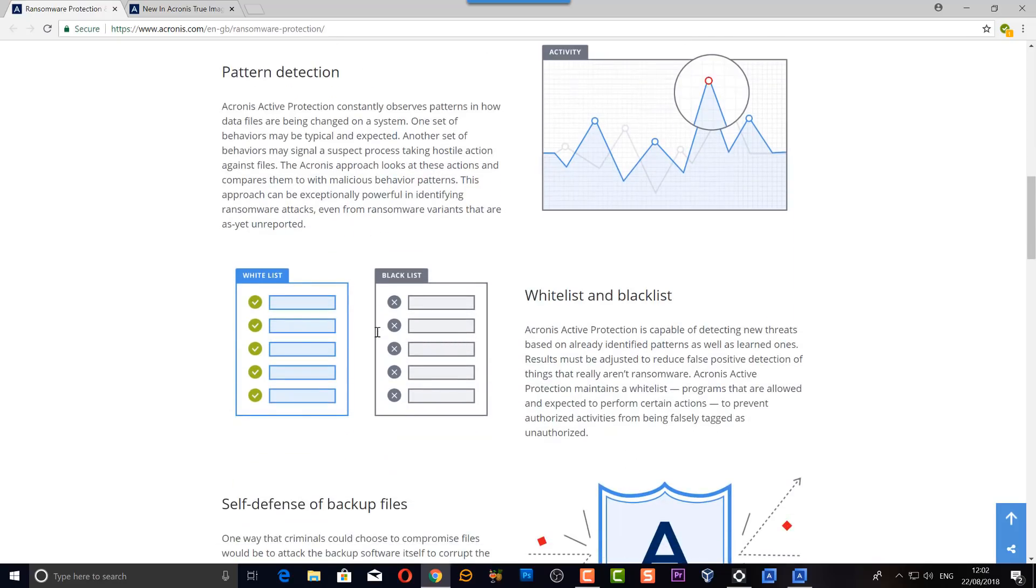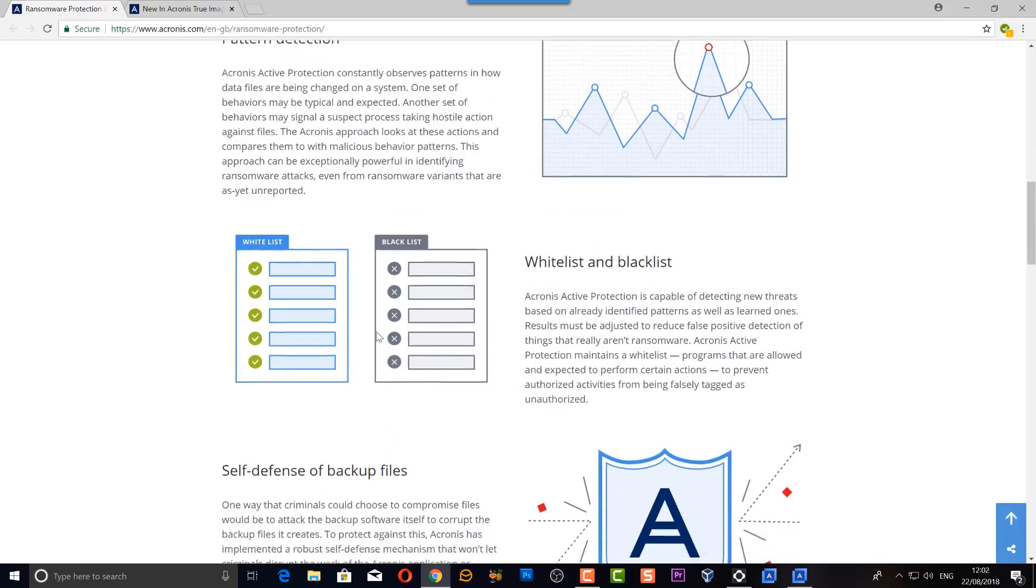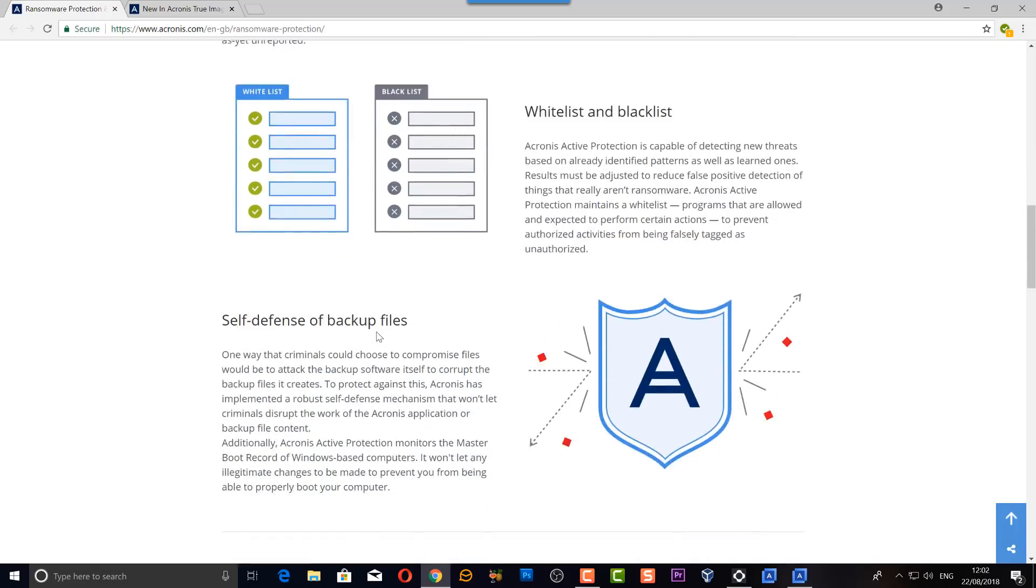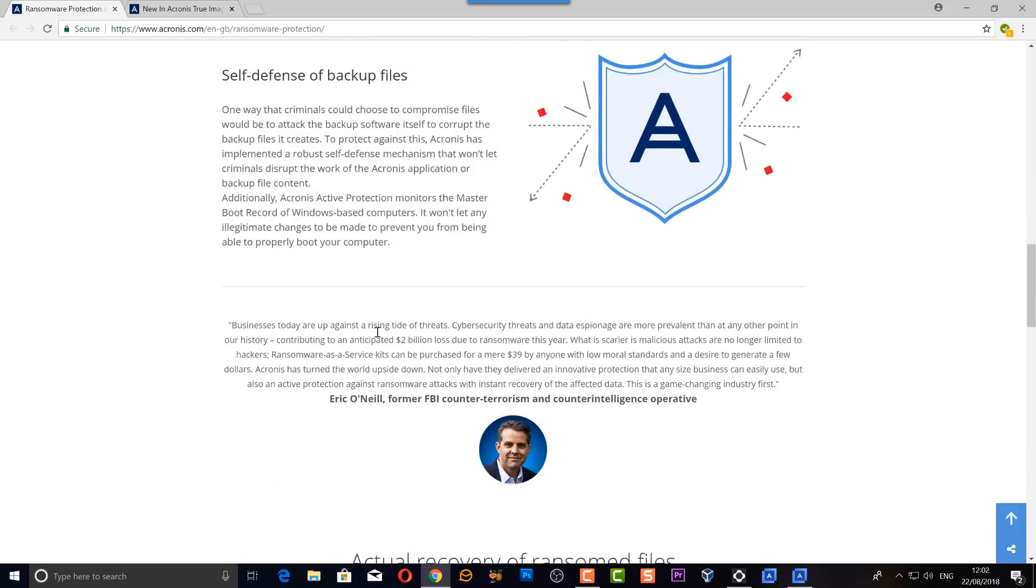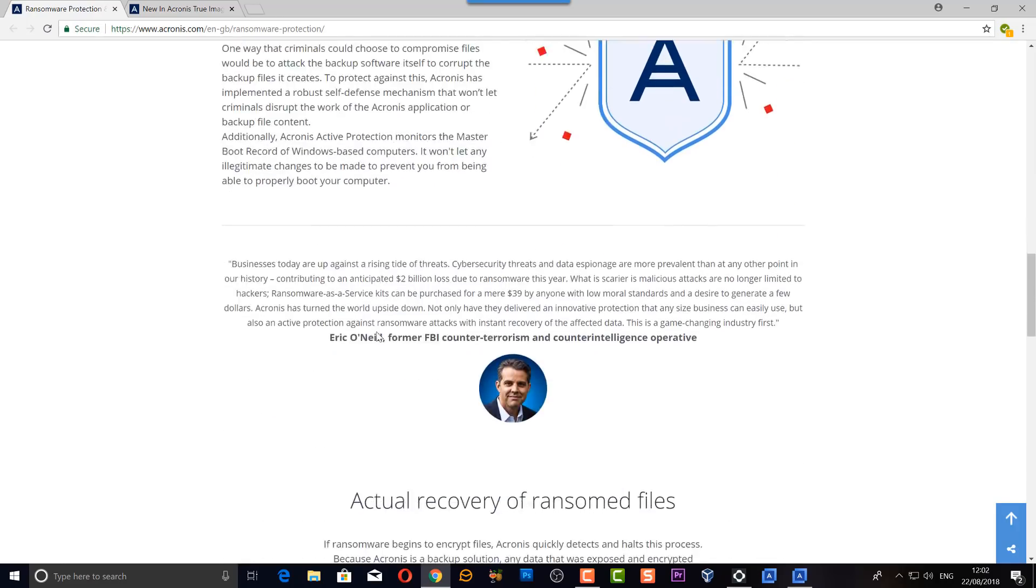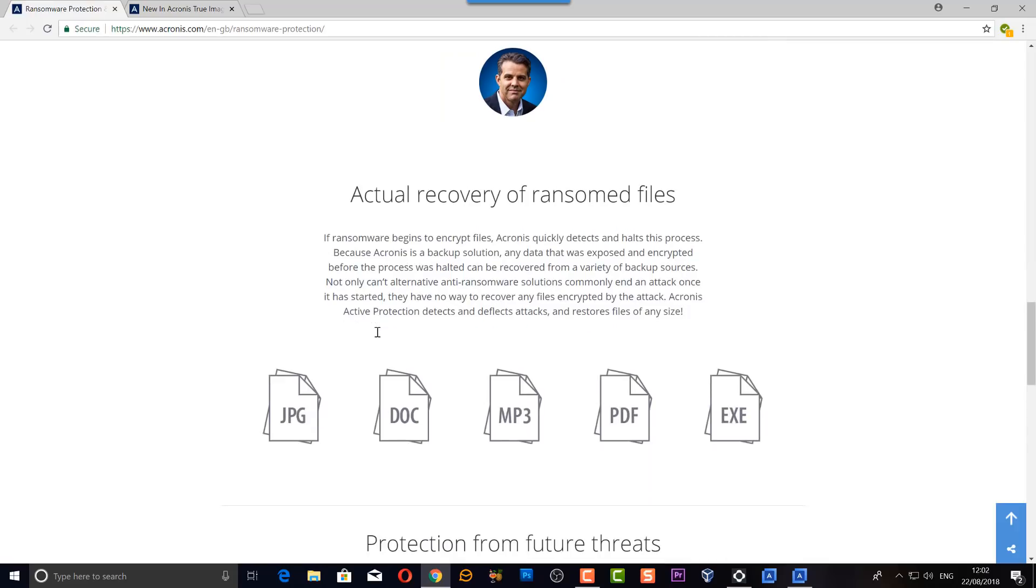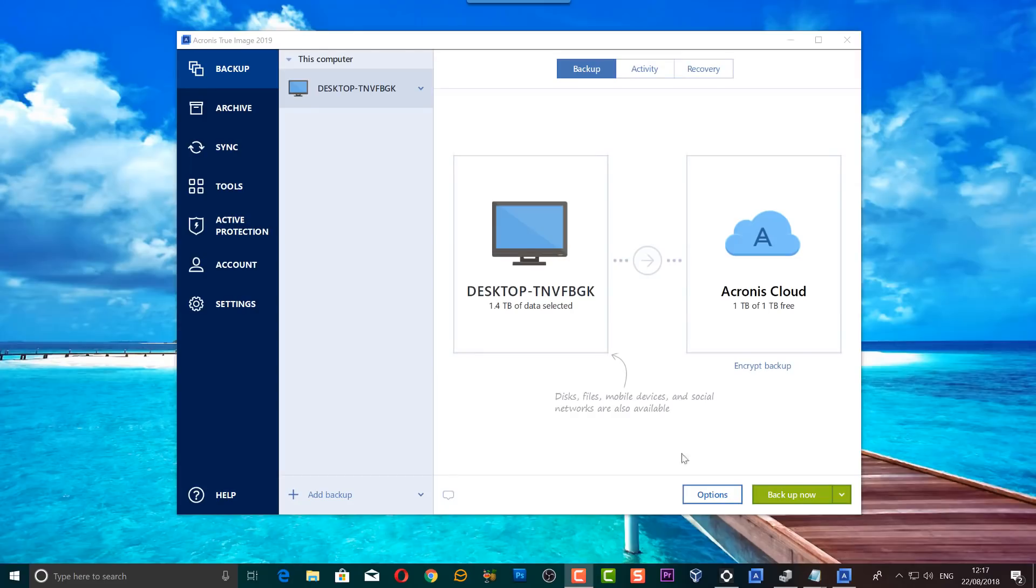Another great feature is the WinPE media enhancements and the active protection from ransomware which we've talked about a little bit. This program has blocked and stopped more than 200,000 attacks from encrypting customers' data, which is a real success for Acronis.